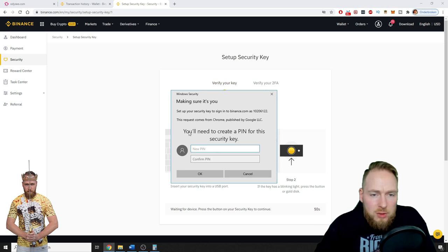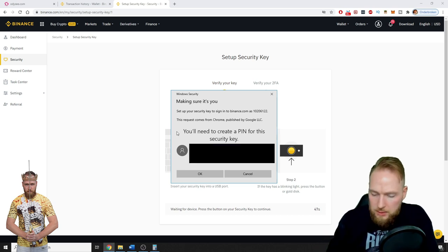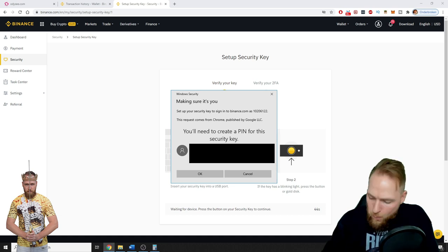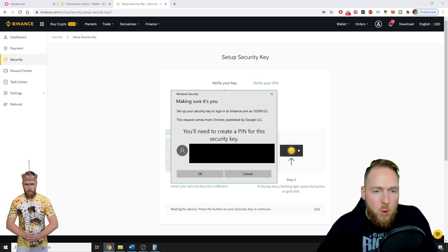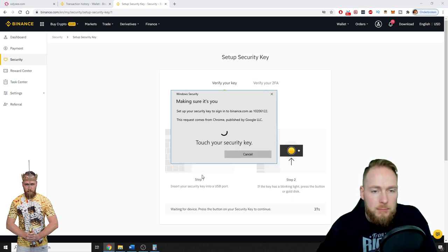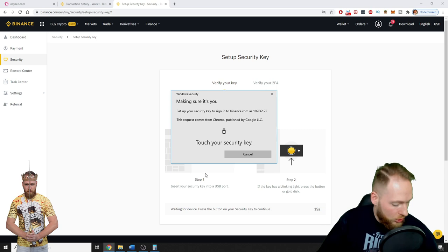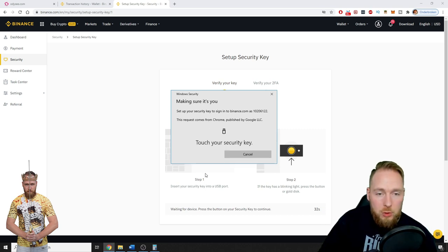You'll need to create a PIN. All right. Okay. Okay, you have to touch your security key. So on the YubiKey you touch it.